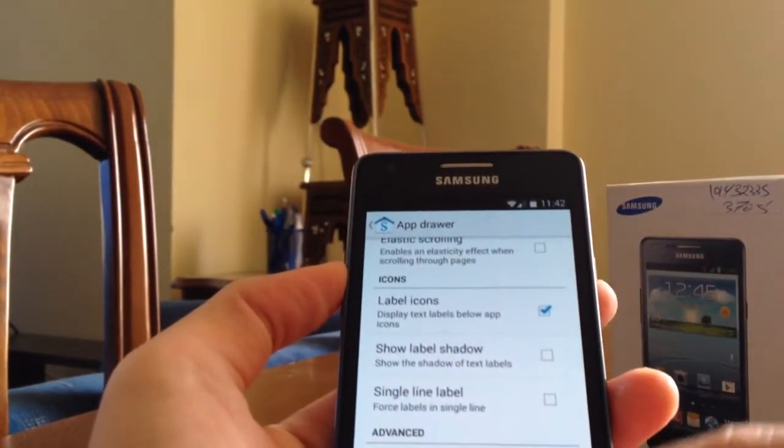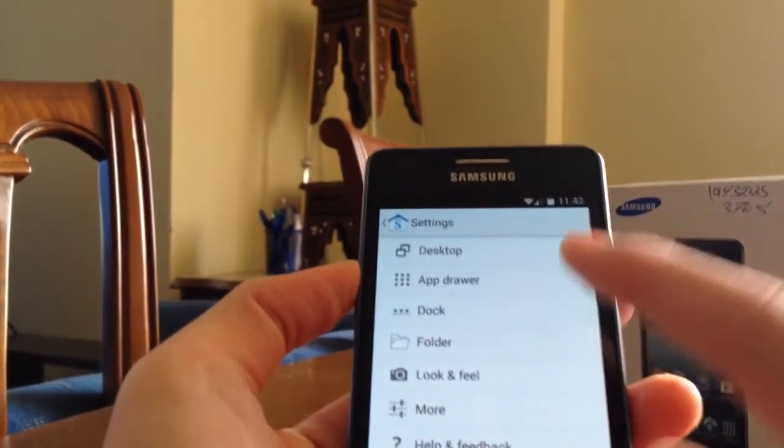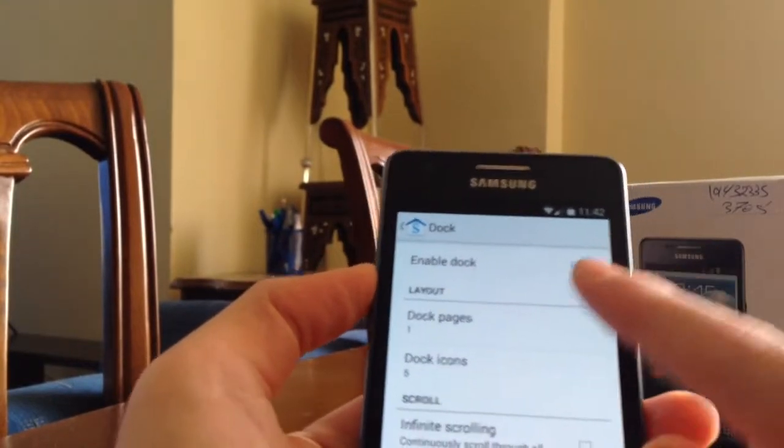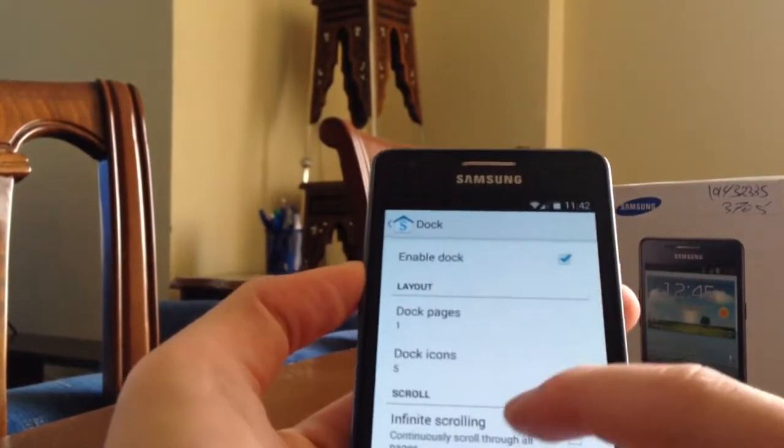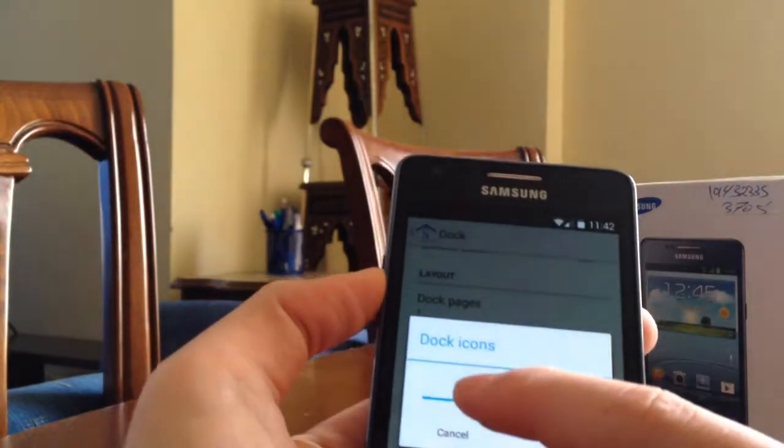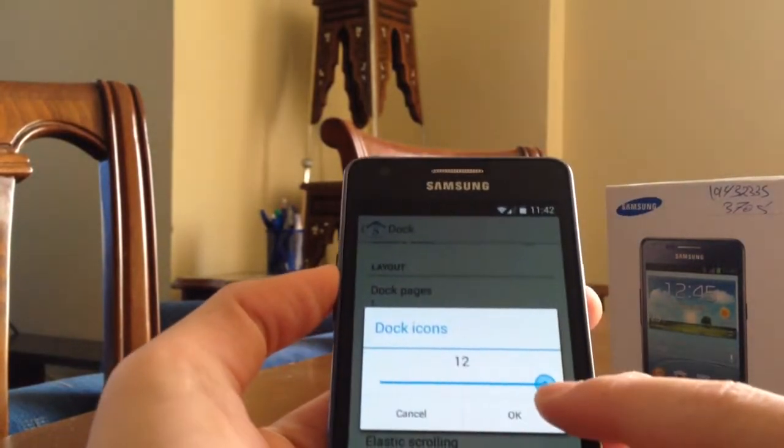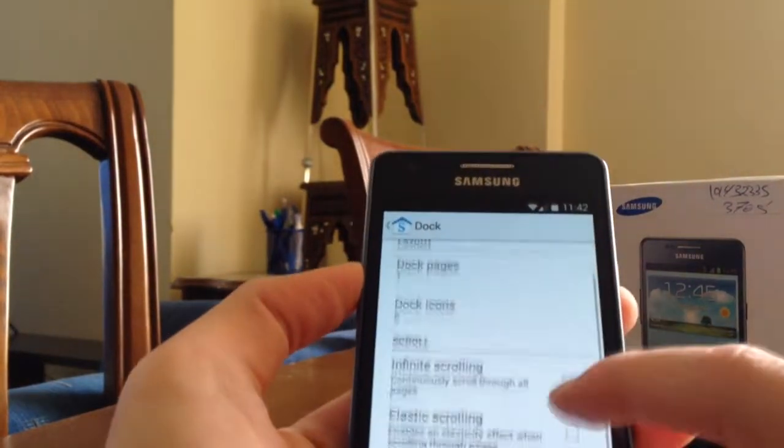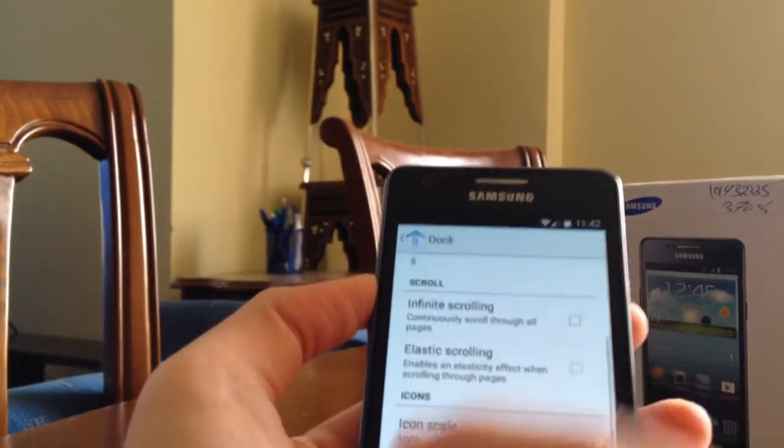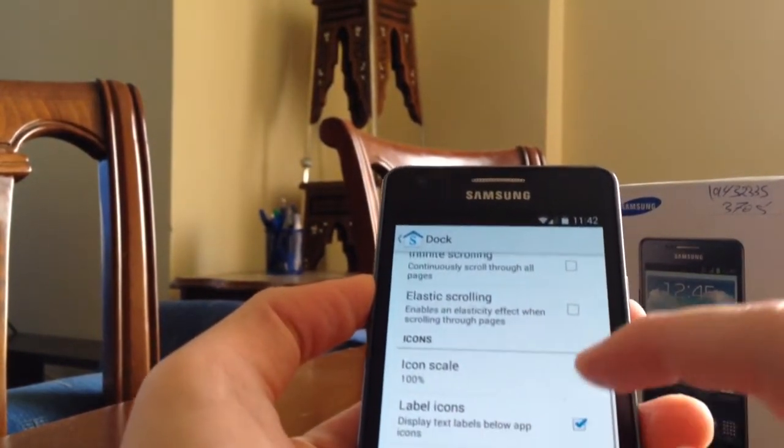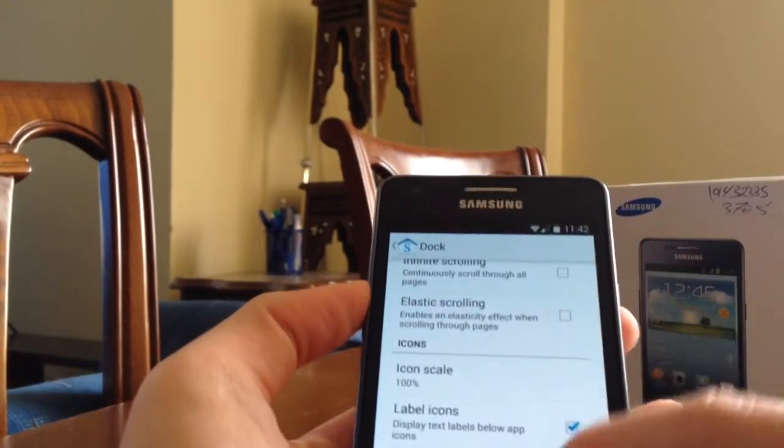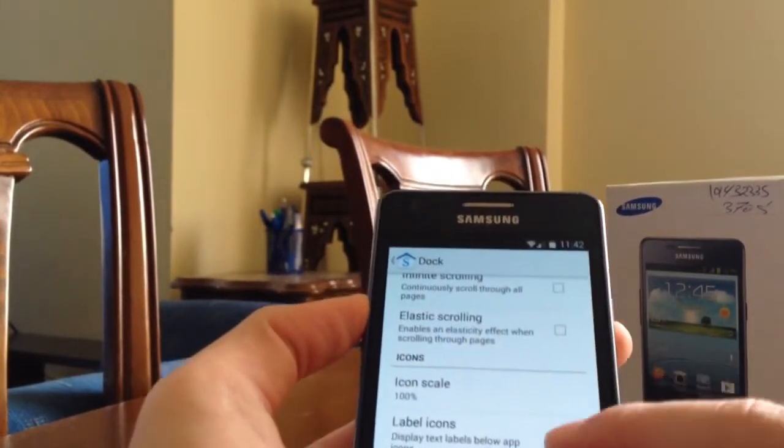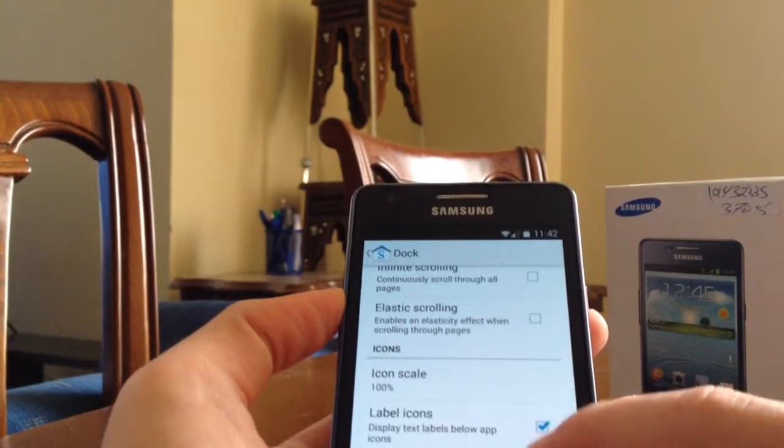Let's go to dock. Here I can enable dock or not. You've got of course the pages and the dock icon. If you want to select six, five, or up to twelve, but I don't like it, I just want five. And of course you get scrolling effect and the icon. You get the icon if you want it bigger or something like that, and the labeling and the shadow. I don't like the shadow.